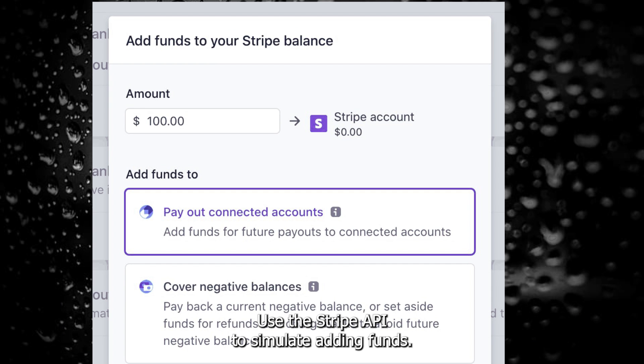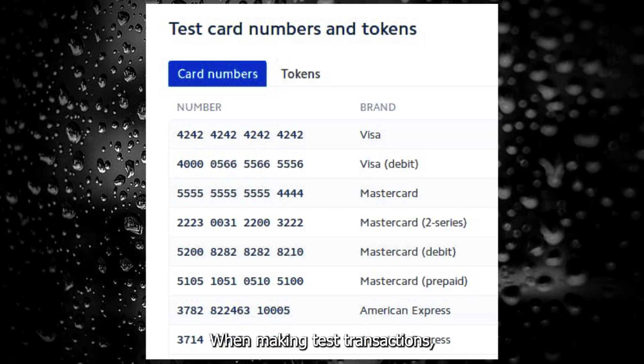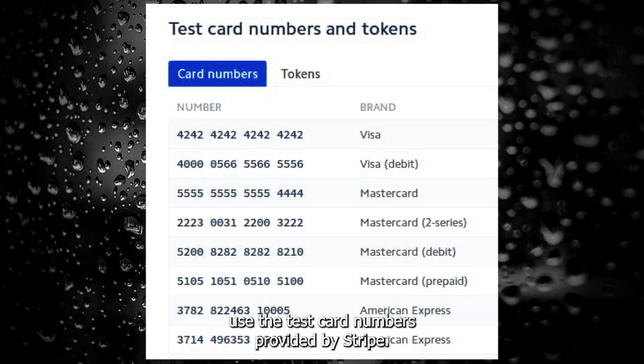Use the Stripe API to simulate adding funds. You won't add real funds, but can simulate various transactions to test your setup. When making test transactions, use the test card numbers provided by Stripe.